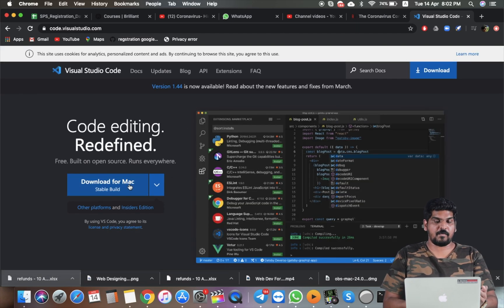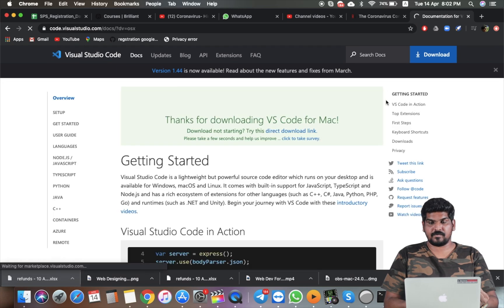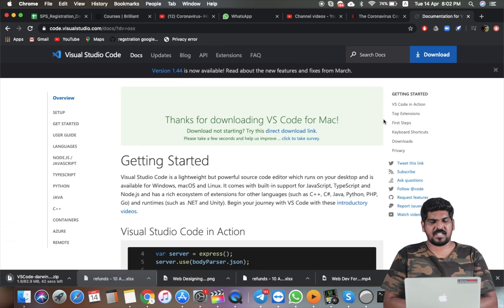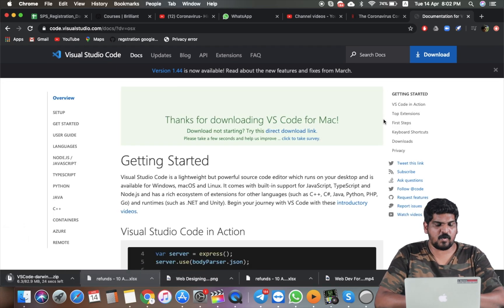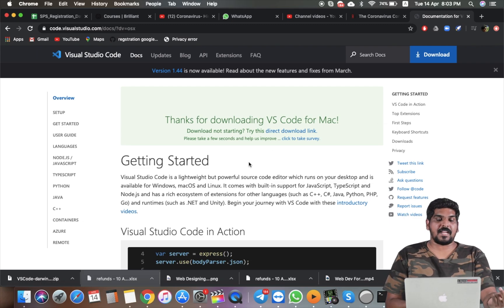We will download it for Mac. Click the download button. If you want to do something else, you can download it. Installation is done.